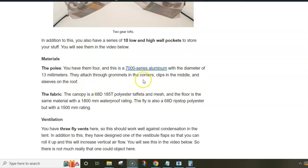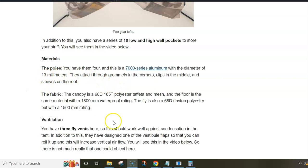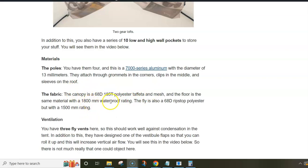Regarding materials, they are typical for Eureka brand. So you have quality 7000 series aluminum poles, 13 millimeters diameter, and the fabric denier values are quite typical for this brand. The same holds for the waterproof rating which is 1500 for the fly and 18 for the floor.